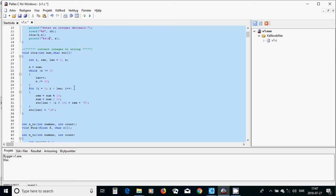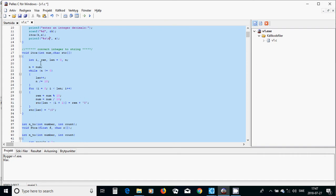Then you are going to use a for loop that starts from 0 until it's less than the length, and you increment it each step. You are going to put one of the variables equal to the remainder of the number divided by 10, and then put the number equal to number divided by 10.